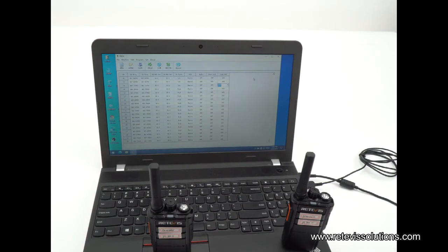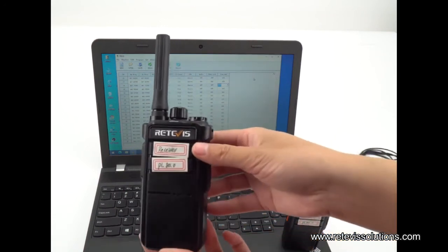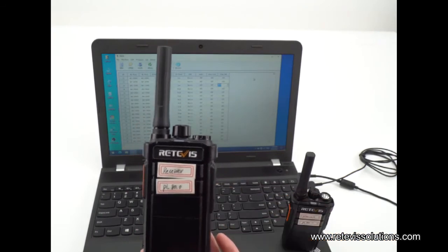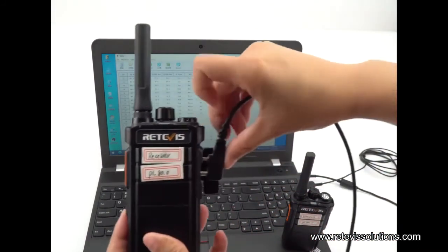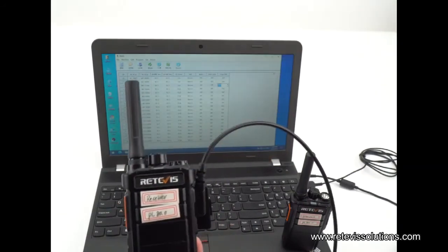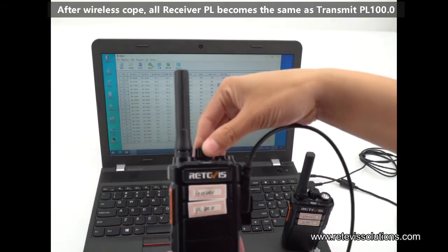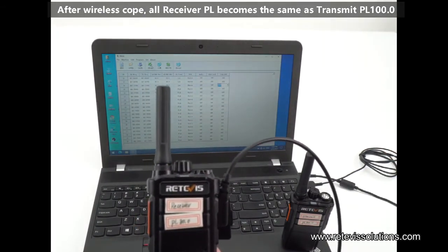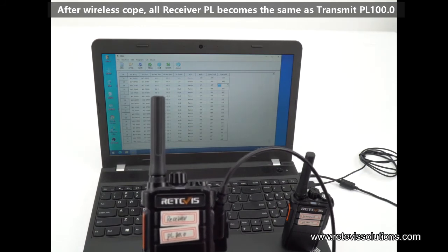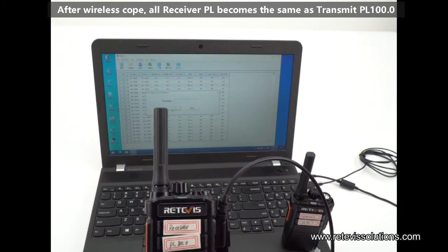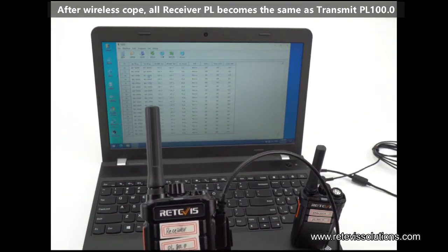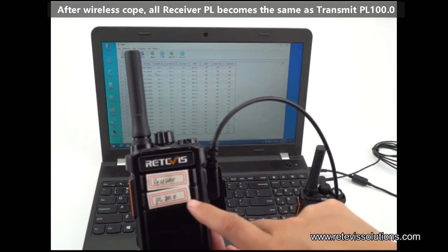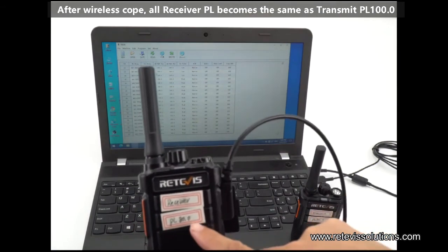Now let's check the receiver frequency information by connecting the receiver radio to the program software. We can see that all the PL values of the receiver radio have changed to 100, from the original PL 80.